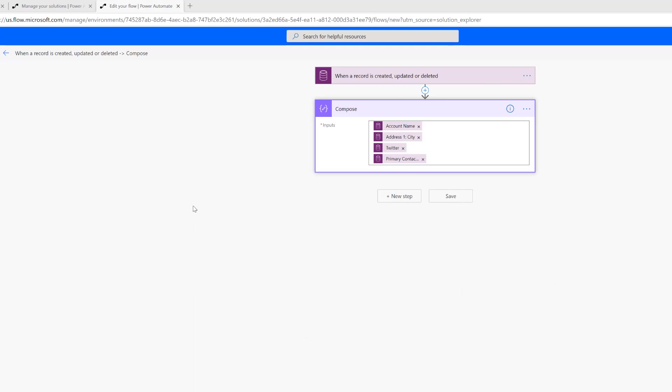So when I have my Power Automate Flow, I've simulated this, so I've got several fields here. Now let's go into the Model Driven app, which again uses a Common Data Service just like if this was done with the portal. There's no real difference.